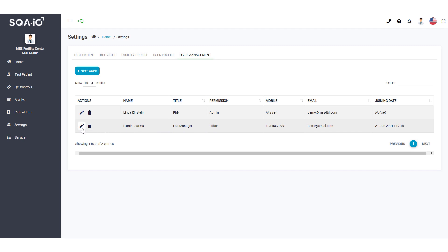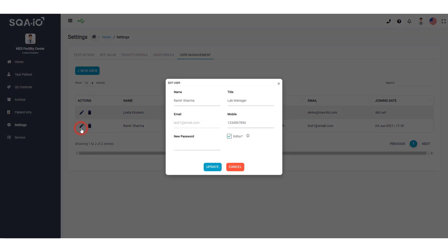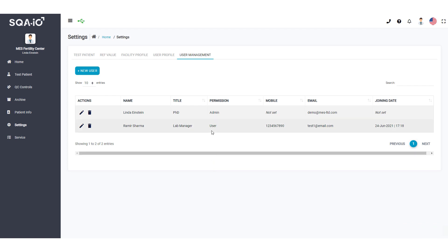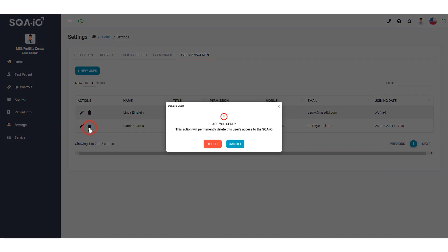Click here to update or change the status of a user. Delete a user and disable their access to the SQA-IO website by clicking on this icon. This action cannot be undone.